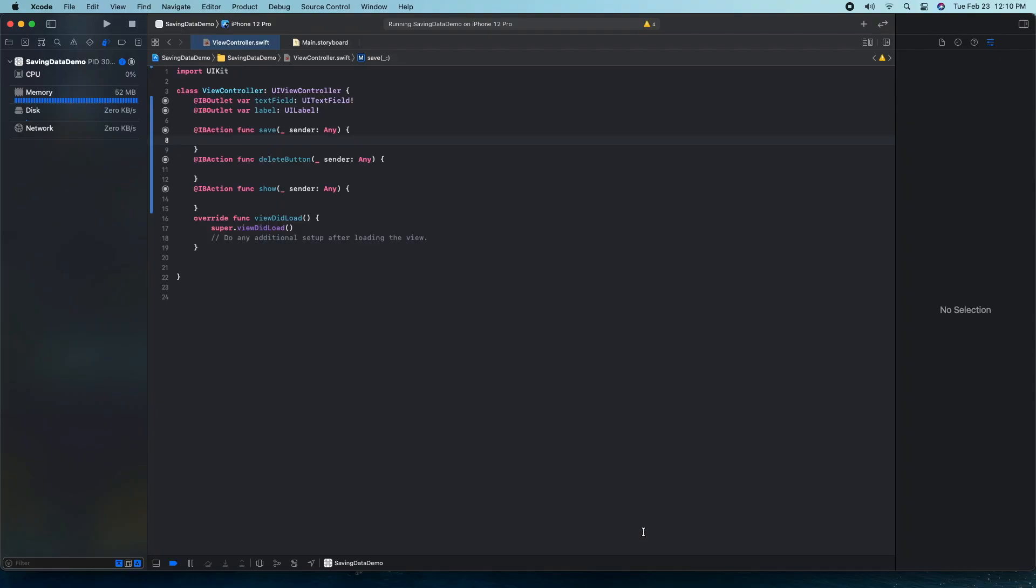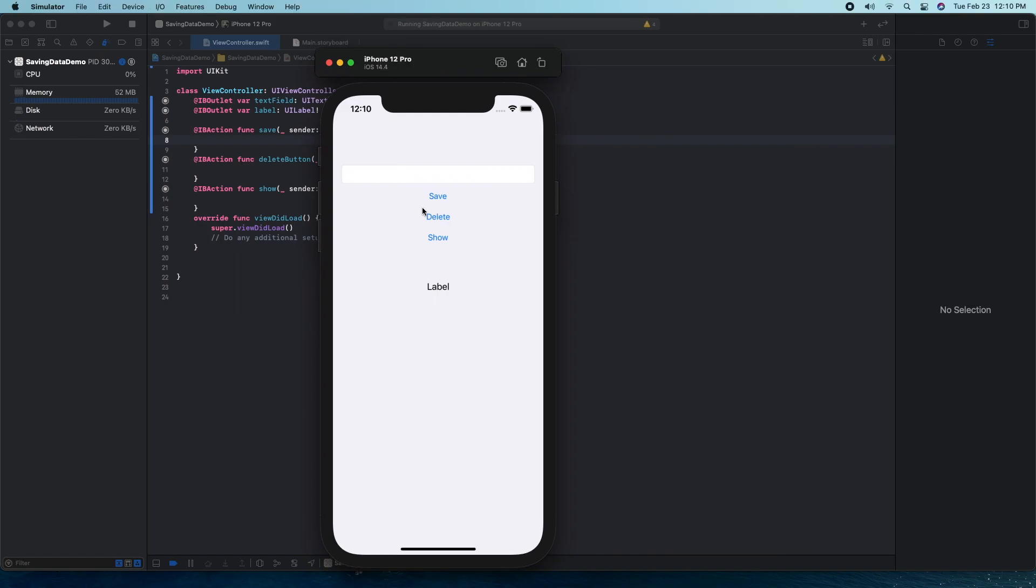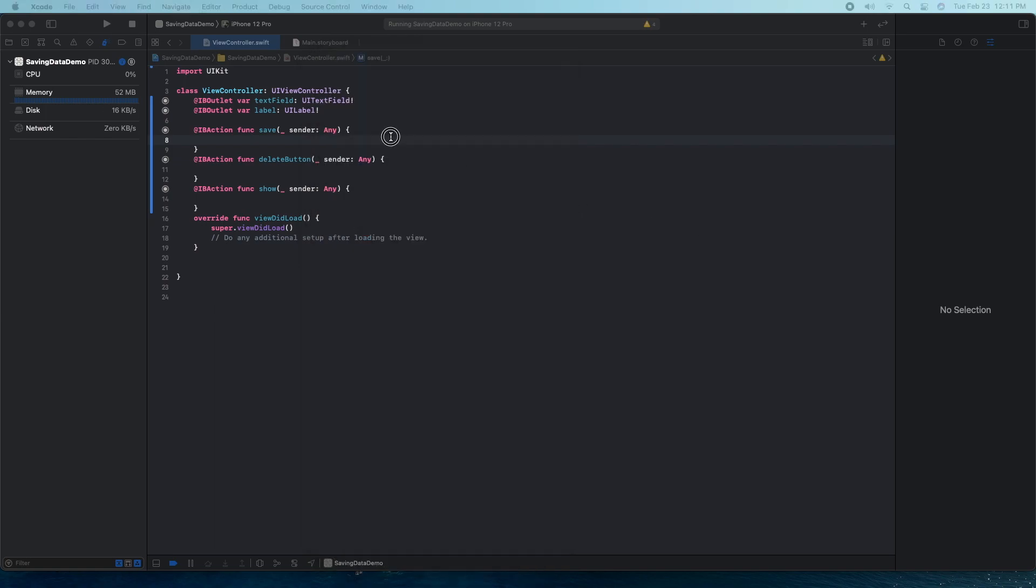In this video we'll be covering saving data, deleting data, and showing that data. The setup I have here is we have a text field where we can save a set of data, we can delete set data, or we can show set data. So let's get into it.